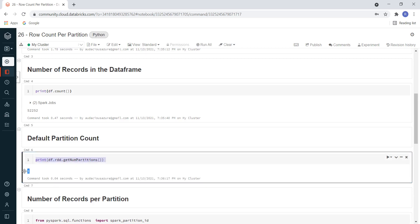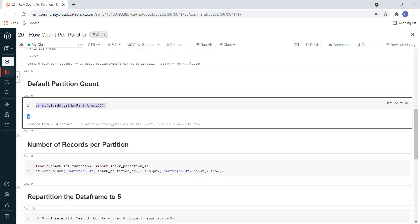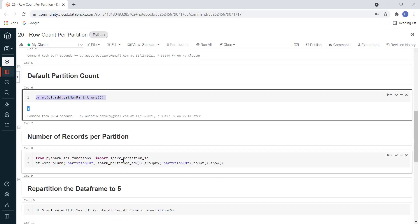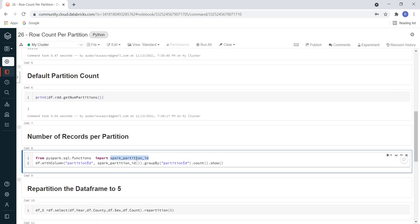Now I want to see the number of records per partition. In order to develop this logic, first we have to import the library function spark_partition_id, which is part of PySpark SQL functions. I am importing this function in the first line.